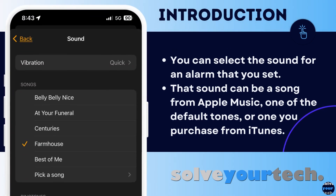When you create a new alarm in your iPhone's default clock app, one of the things that you can configure is the sound that the alarm will play. This sound can be a song from Apple Music, one of the default tones, or one you purchase from iTunes. But if you use the alarm a few times and discover that the sound is either too jarring or not loud enough to wake you, then you might prefer to use a different one.